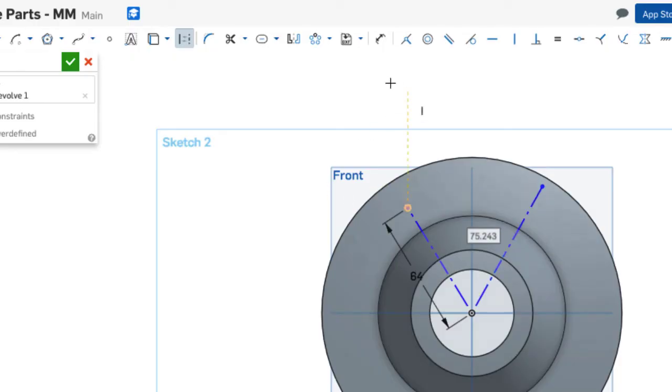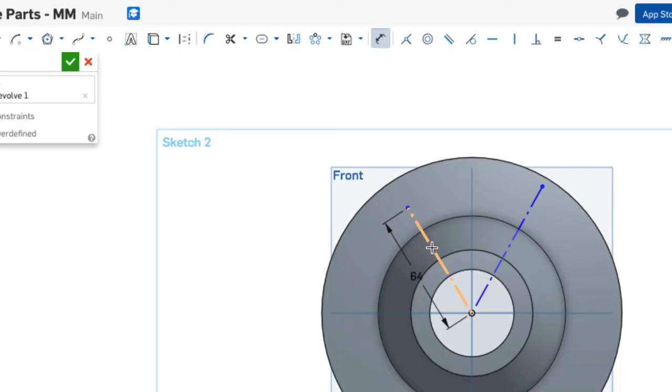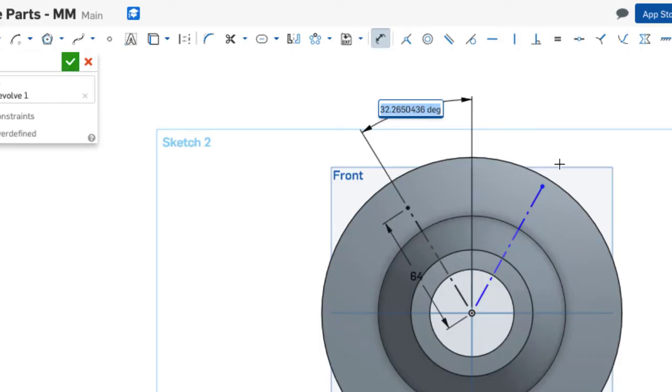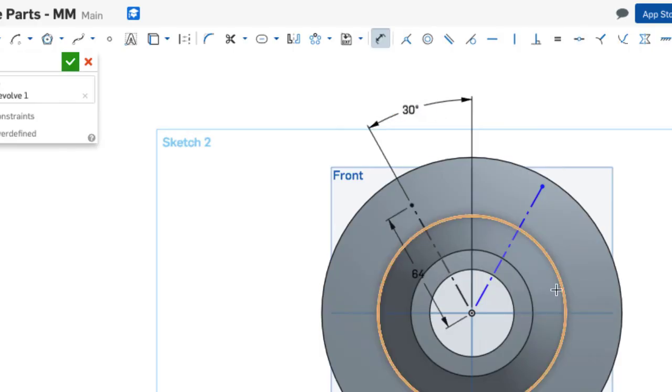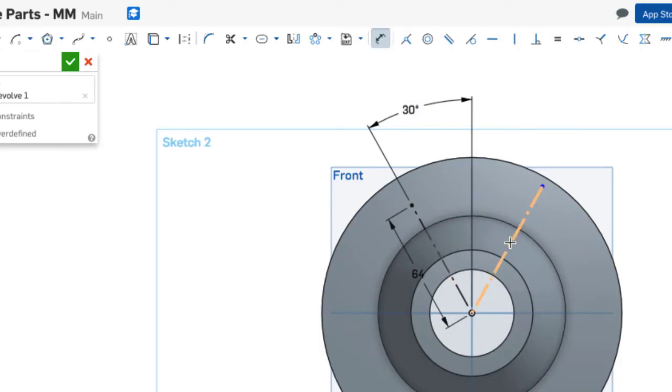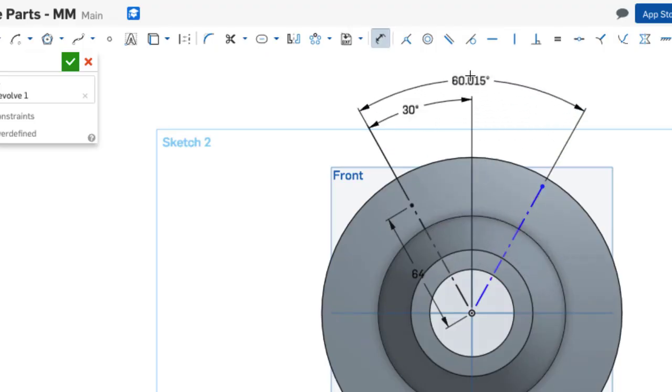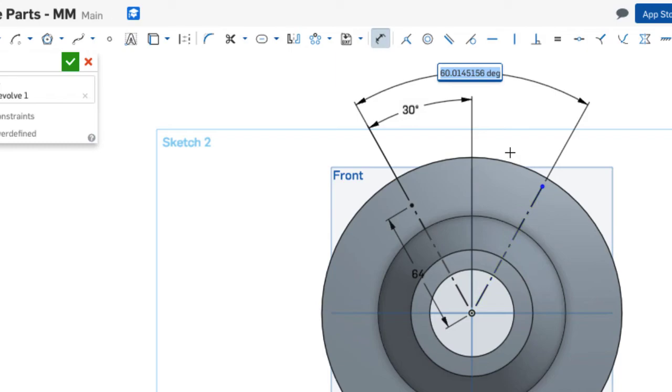Next I'm going to use my dimension tool and dimension an angle between this first construction line and my vertical line there. This should be 30 degrees. Then an angle between these two construction lines should have a total of 60 degrees.